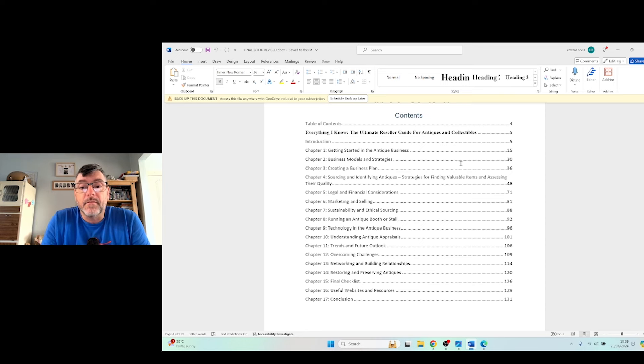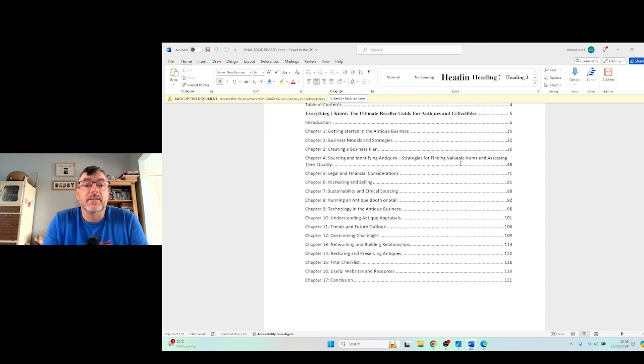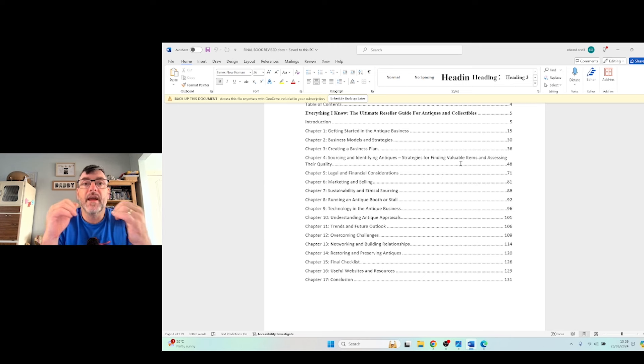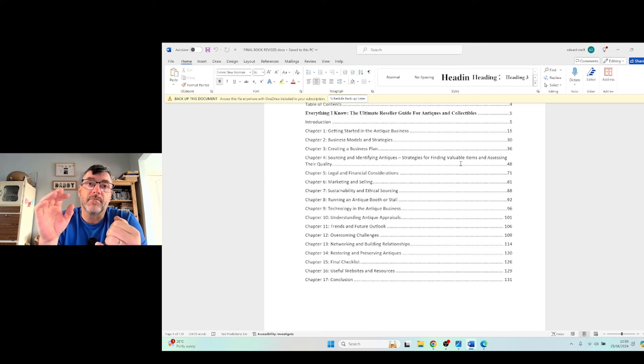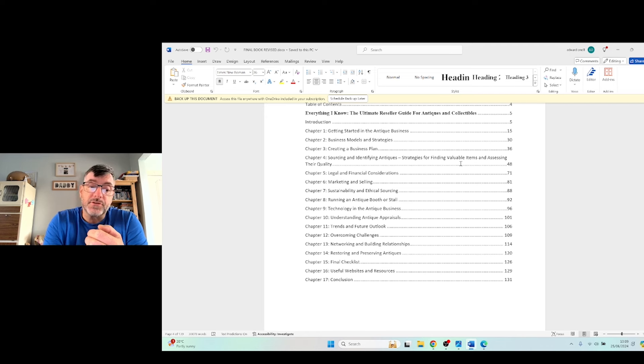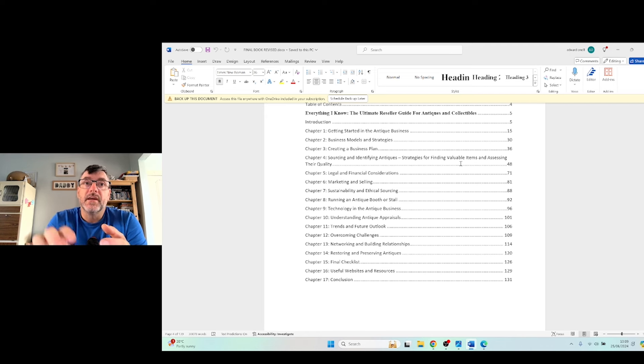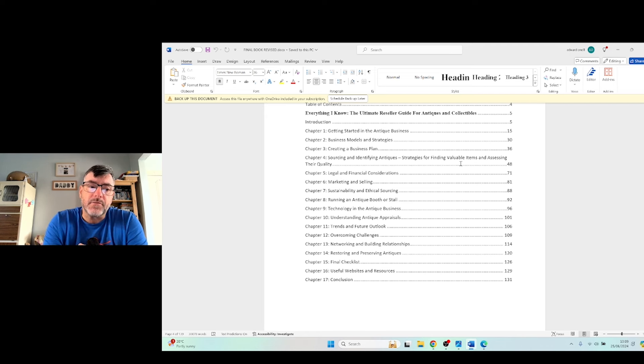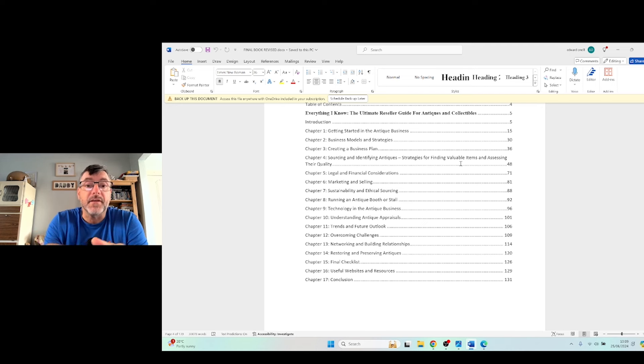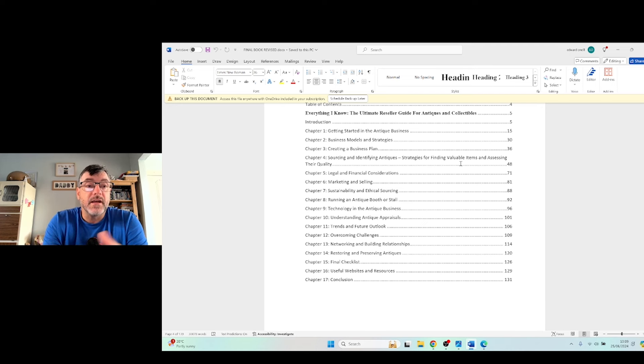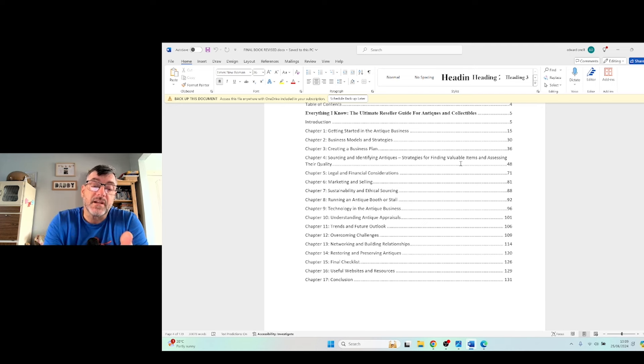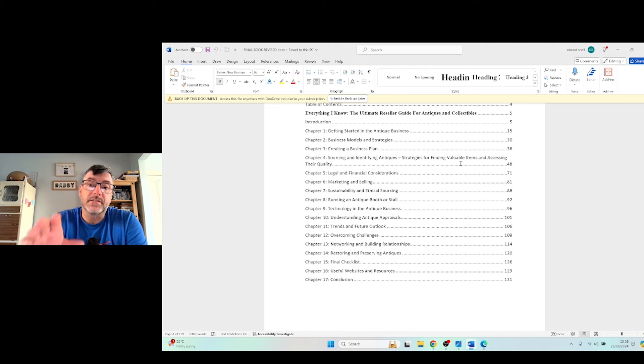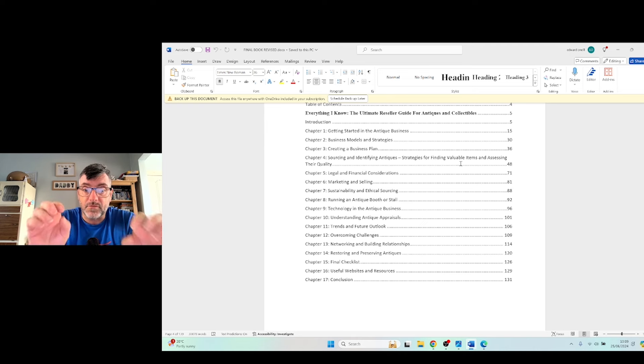Chapter five, legal considerations. Everything from documentation, if you need permits. In the UK, you don't need a license to be a UK or an antique dealer and things like that, but other countries you do. But I also cover self-assessments and VAT and all the rest of it. That's all in chapter five.